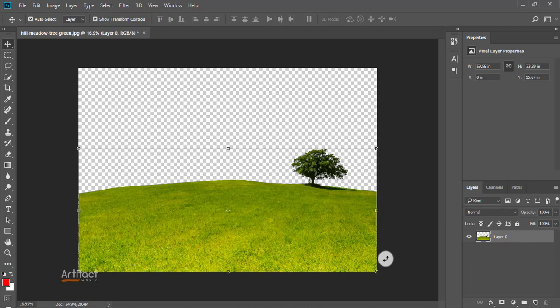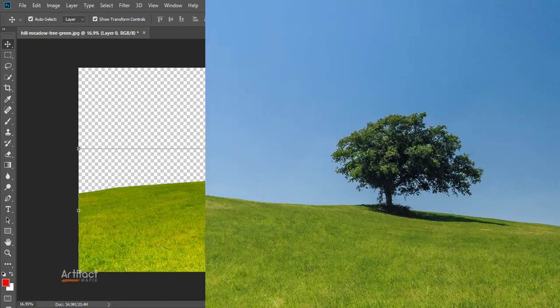Here we are seeing the background has removed very perfectly. This is a very easy and very short way to remove the background. Hope you have enjoyed this tutorial, so don't forget to hit the subscribe button and keep liking and commenting on my videos. Thank you.